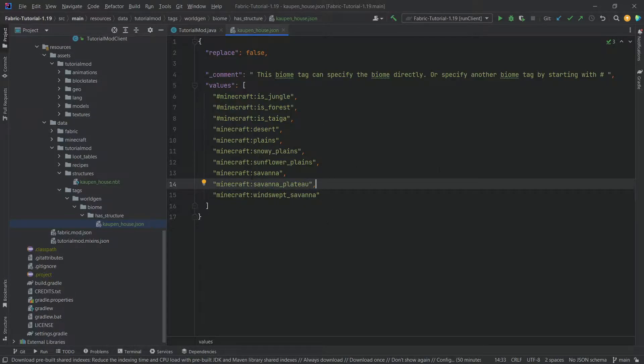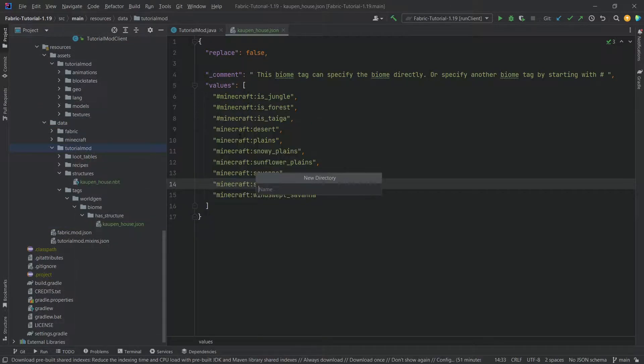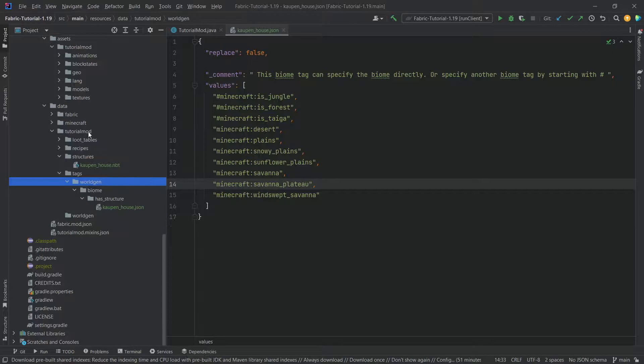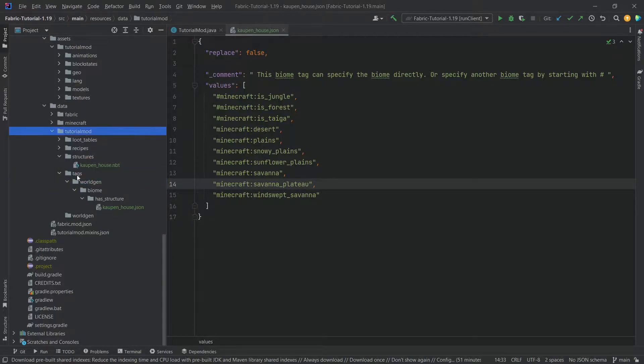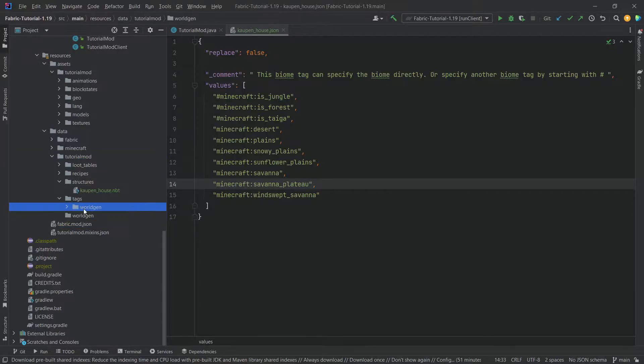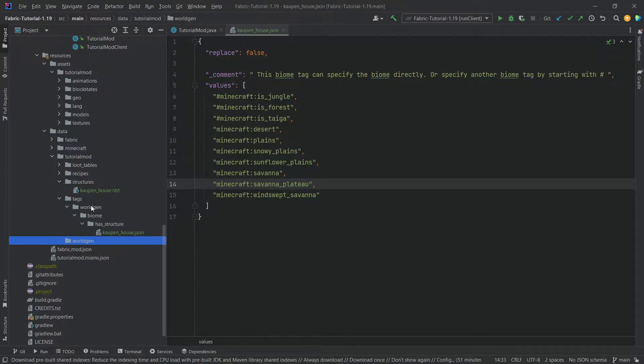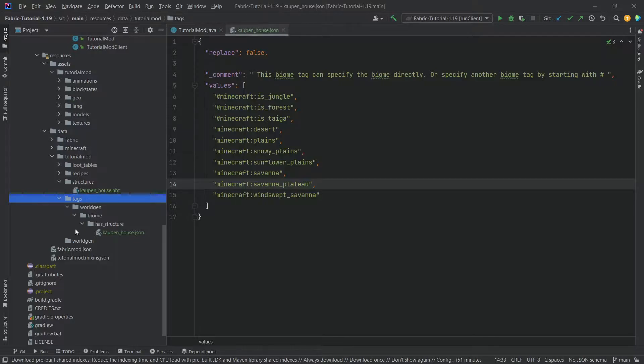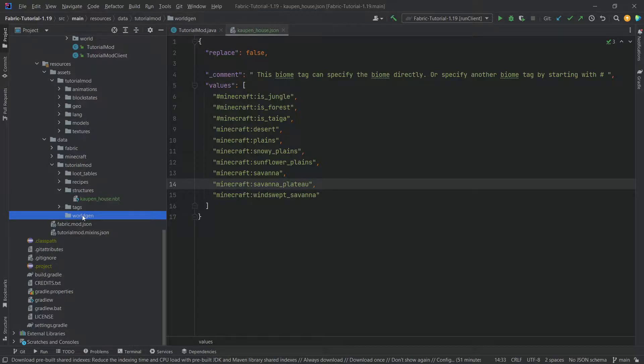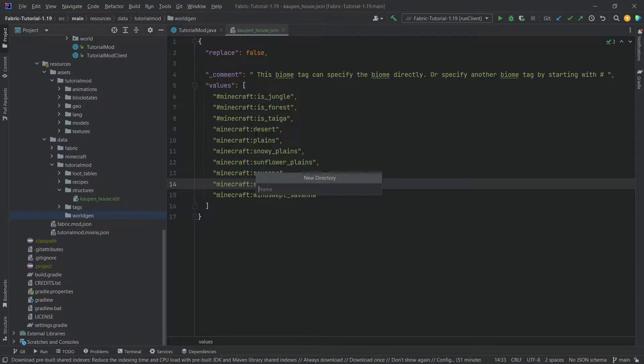This is extremely important. The second folder we are creating is once again data/tutorialmod, right click new directory called worldgen. You will find that you're going to have two worldgen folders. You can see one of them is inside of the tags folder and one of them is in the tutorialmod folder. If I close this you can see they are very close together, however they are two different folders. I want you to please pay attention to this because it's very easy to confuse one with the other.